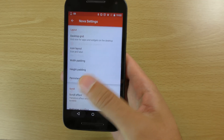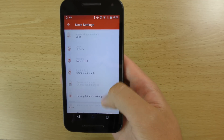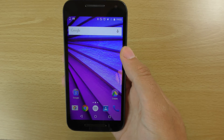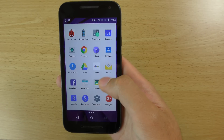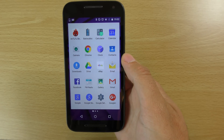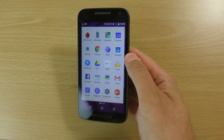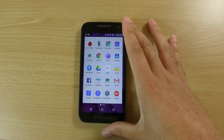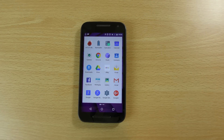You can then go into the Nova settings and customize to your heart's content how you want it, and you can give Google the middle finger when it comes to your app drawer. Just a quick little tutorial-ish video — I hope you found it helpful and I will see you in the next one. Cheers.